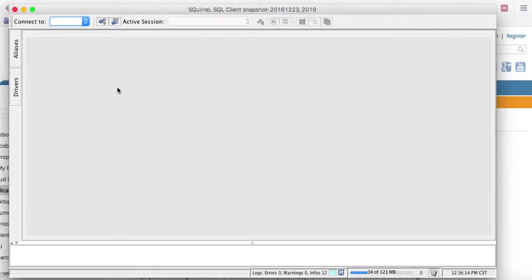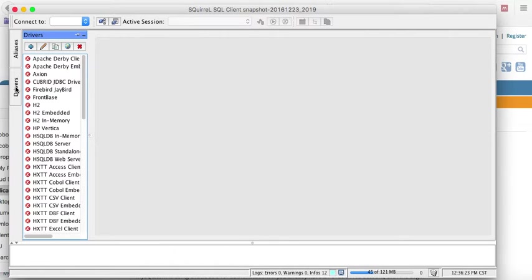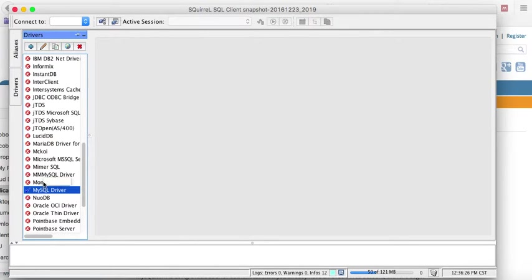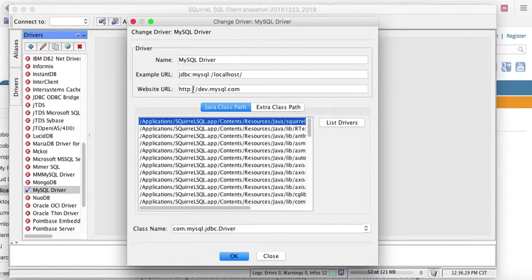So what we need to do now is, first, tell Squirrel SQL that we have a driver for MySQL, that we have a way to connect to MySQL. So click on drivers, look for MySQL driver. You will see an X next to it.